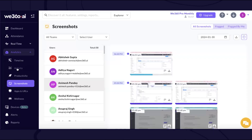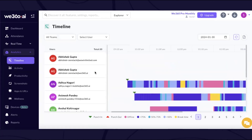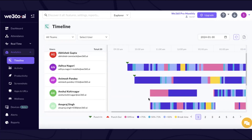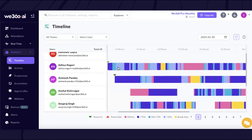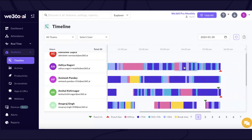Apart from screenshots, we also provide a timeline feature which gives an accurate understanding of the working pattern of your employees throughout the day. A specific index is created for your reference. Without asking the employee, you can clearly see how exactly they have been working — what time they were contributing, what time they were taking a break, the duration for which they were offline, and how exactly they have been spending the rest of their day.